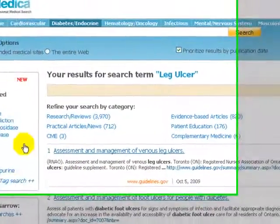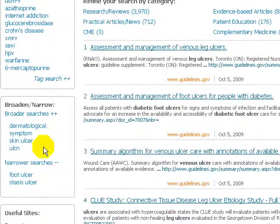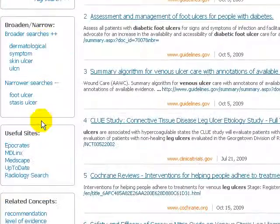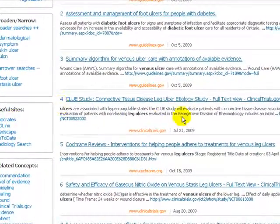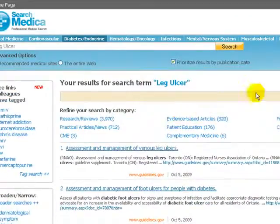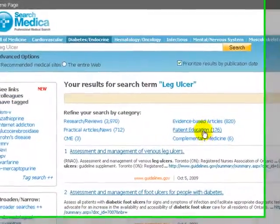On the left are suggestions of ways to broaden or narrow your search, as well as a list of useful sites. I am going to choose patient education.